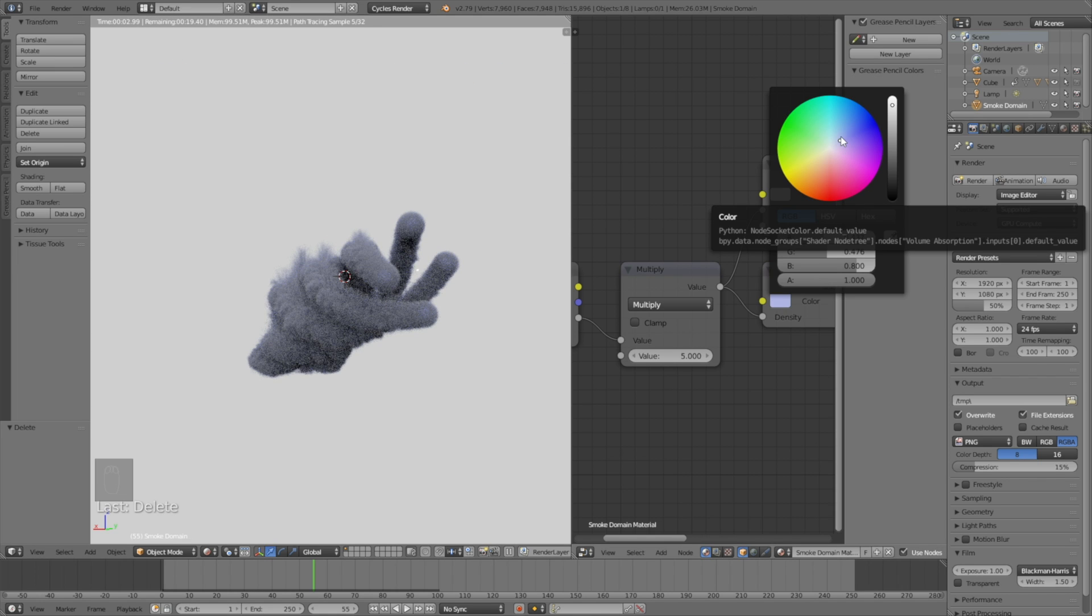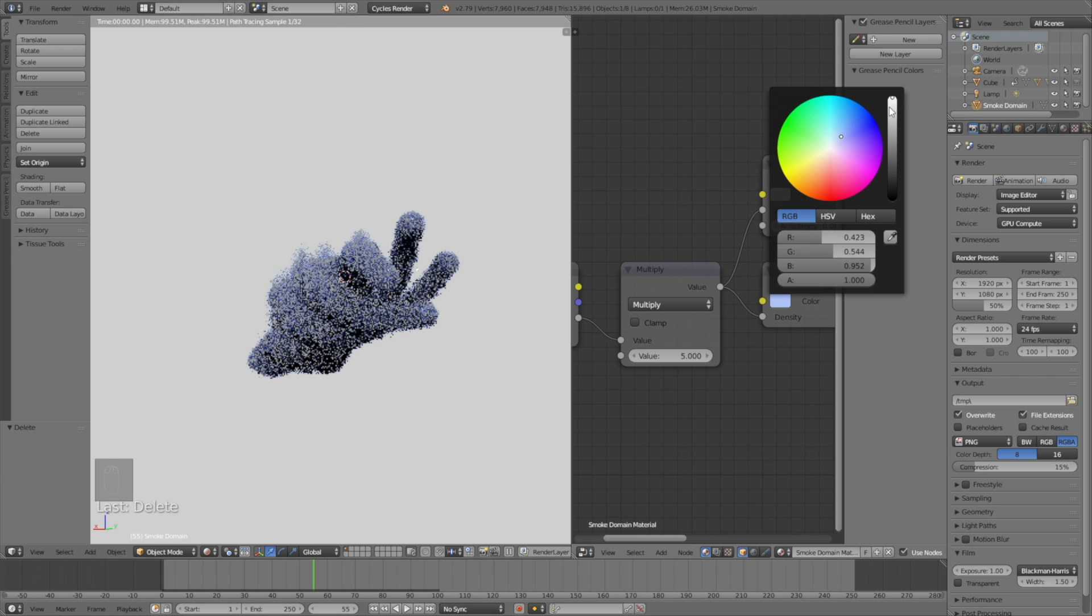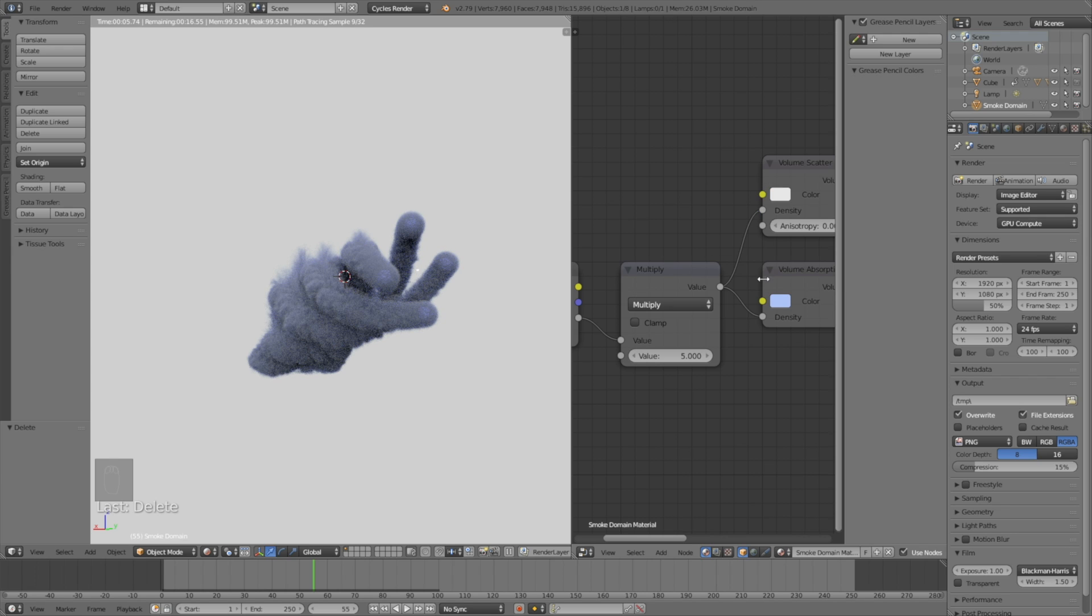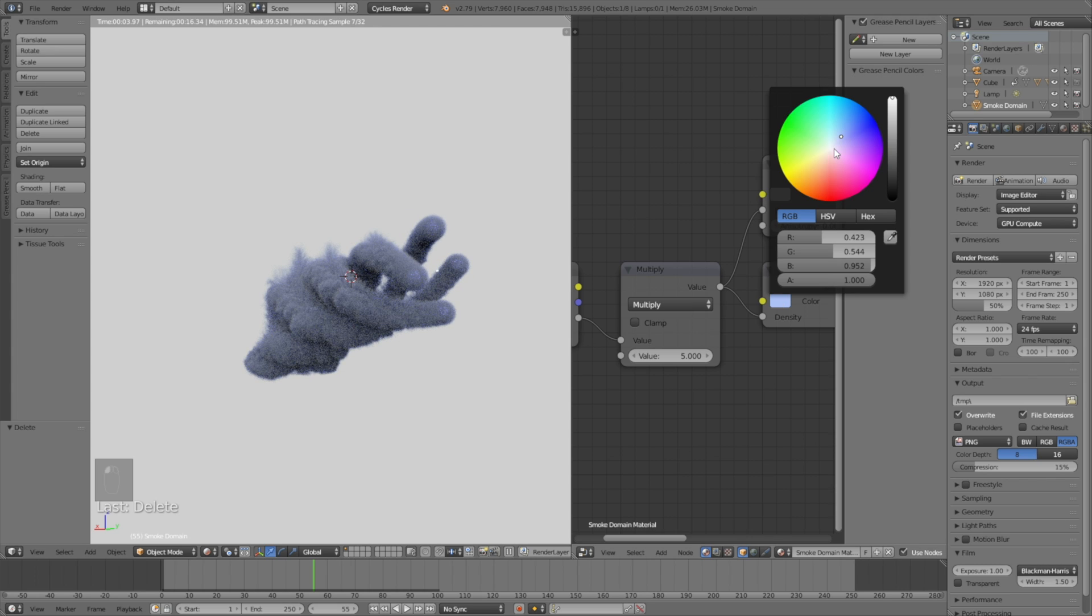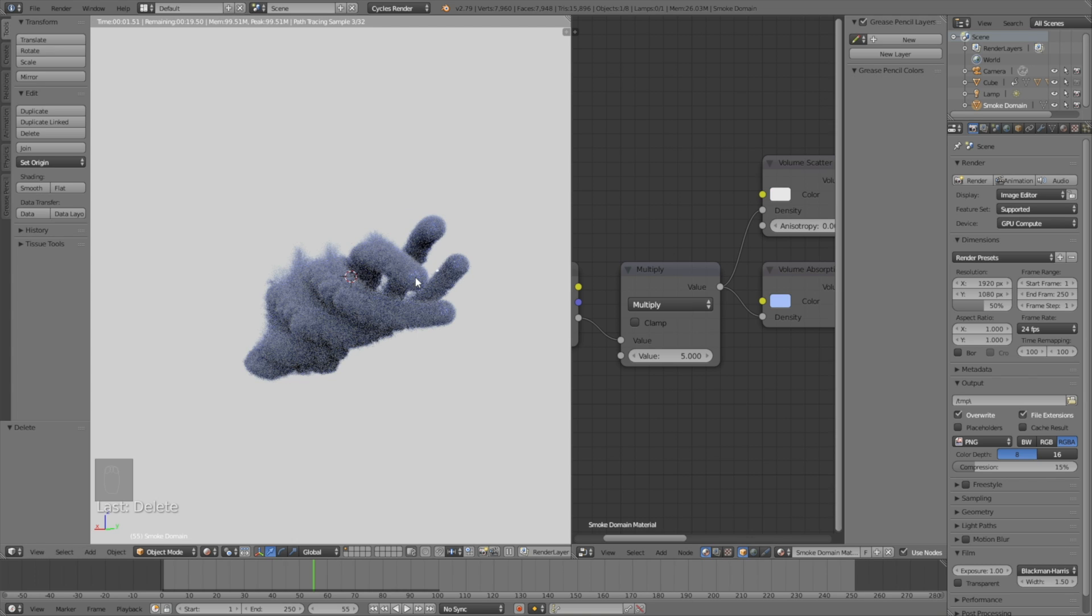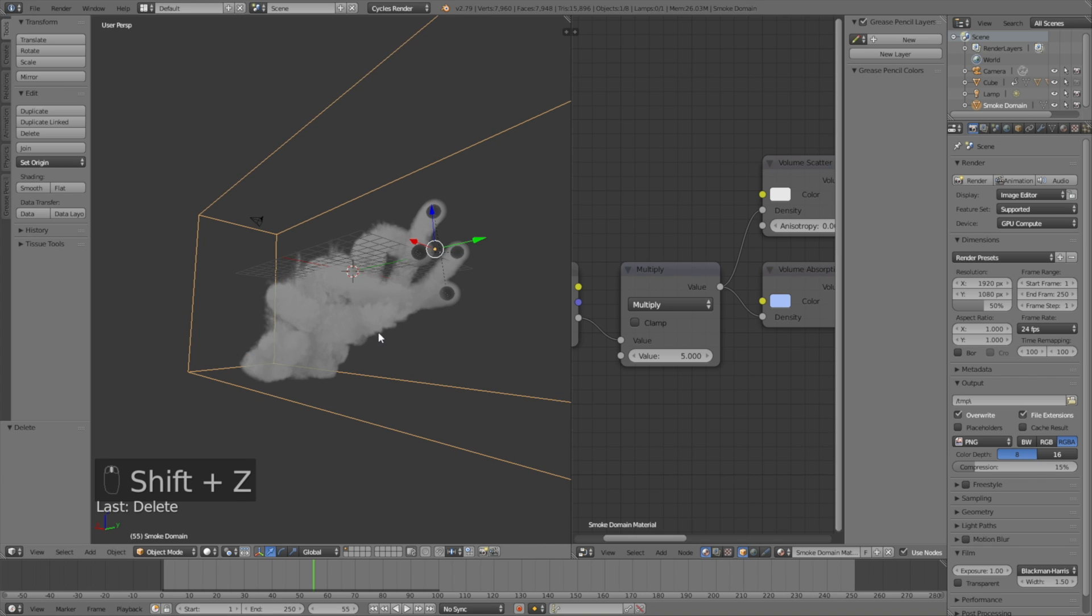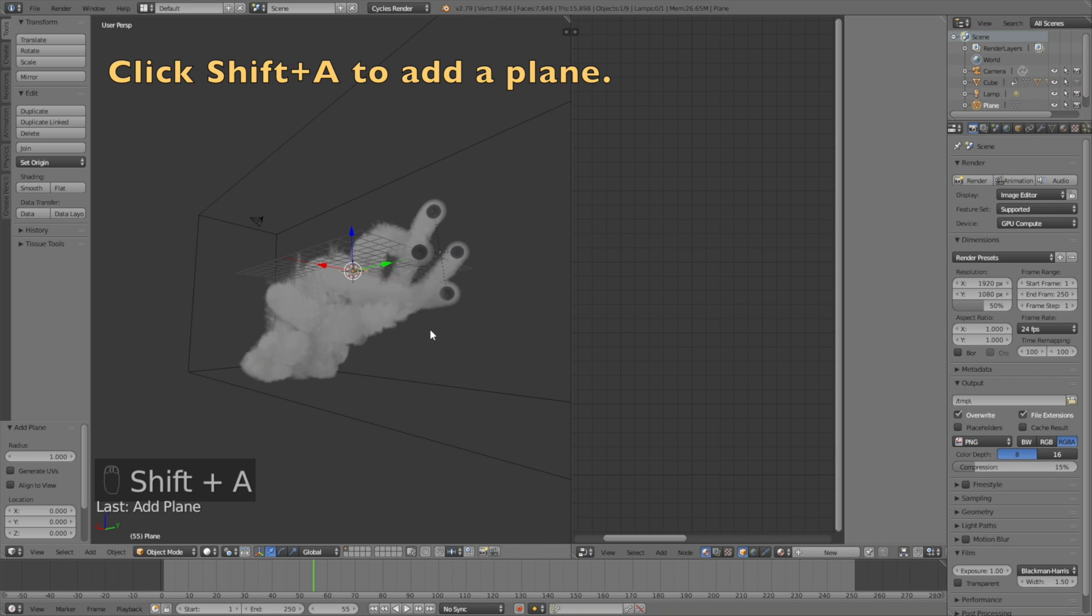By changing the color in the Volume Absorption node. So just select whatever color you want and I'm going to select a kind of bluish color. So let's go back to solid view and add a plane which is going to be the floor.